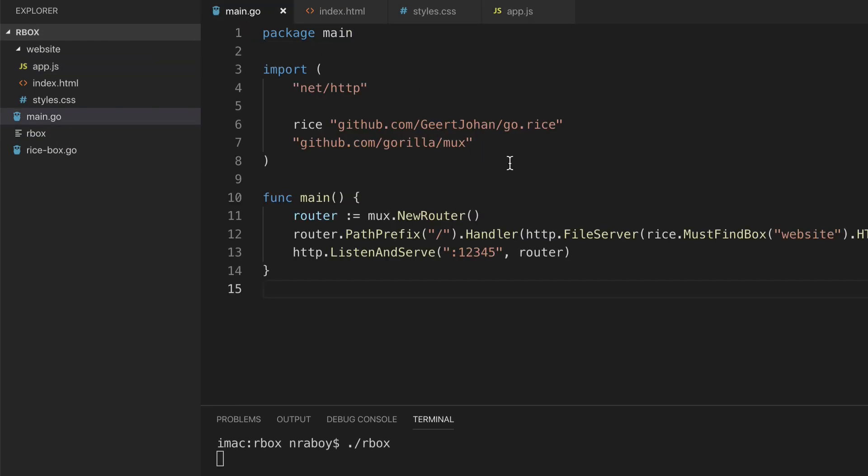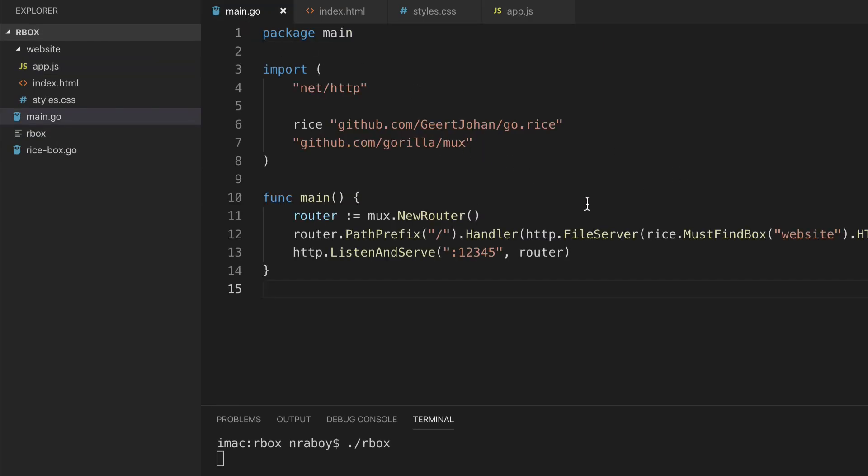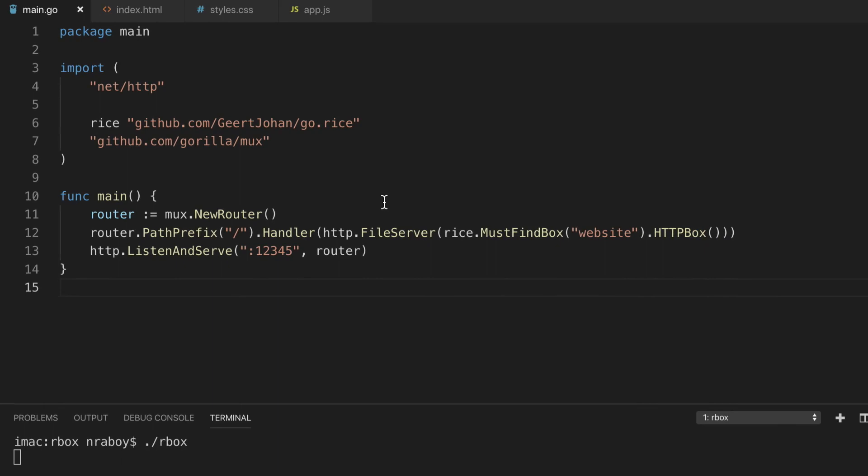So pretty cool stuff. This is useful, like I said, if you want to add some kind of user interface for your applications that are built with Go. So that way you could just build a web application and access different features and functionality of your Go application through HTTP. So it's very cool stuff.